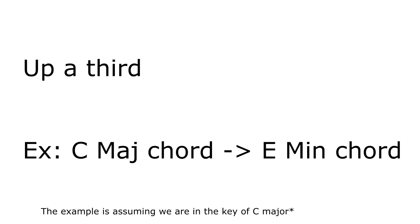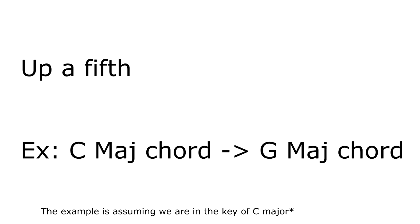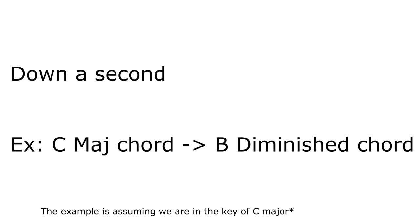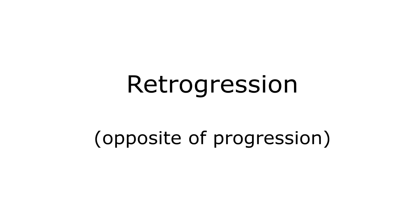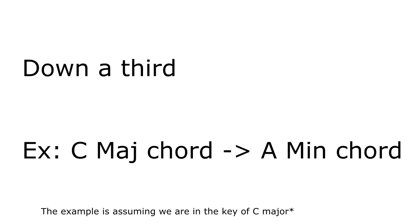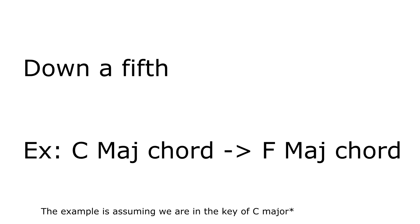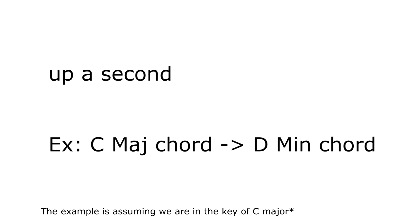So for progression, which is stronger chord movement, meaning you can do this very often, you either go up a third, up a fifth, or down a second. When we are going in retrogression, which means they are weaker chord movements, which can still be done just not too often according to music theory rules, you either go down a third, down a fifth, or up a second.